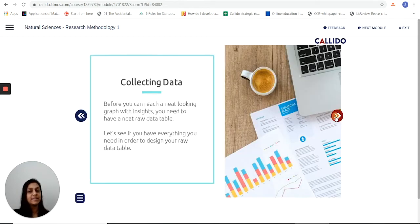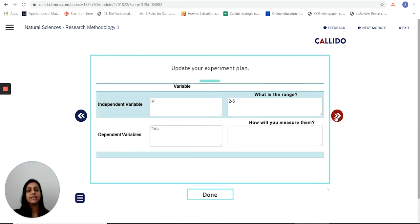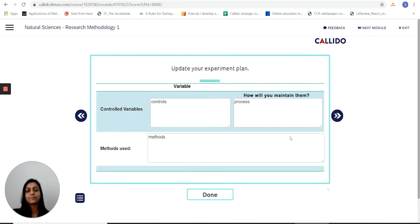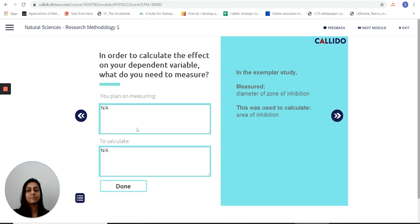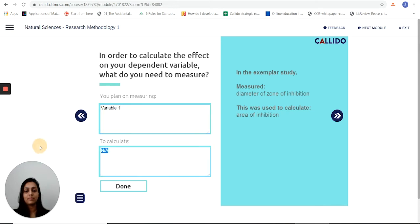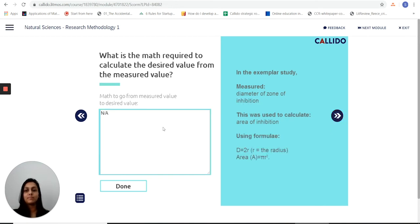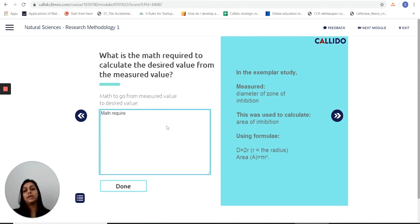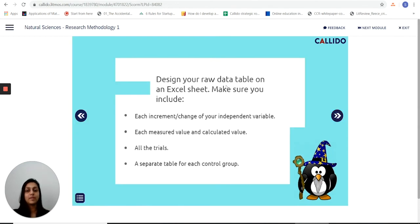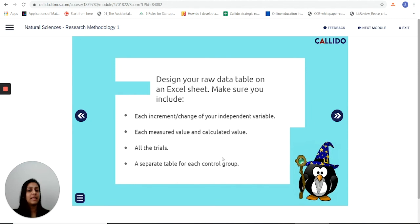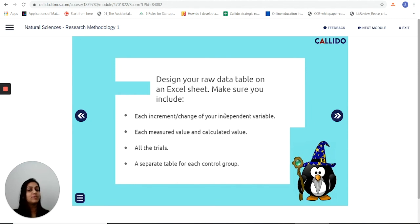When it comes to collecting data, again it helps me think about all the variables, how I'm measuring them, whether I've got the controls in place, how many trials I intend to run, and then what is it that I plan on measuring. It has me think about the math required to move from the variables that I've got to the measurements that I need and then gives me some helpful tips on how to design my raw data table.